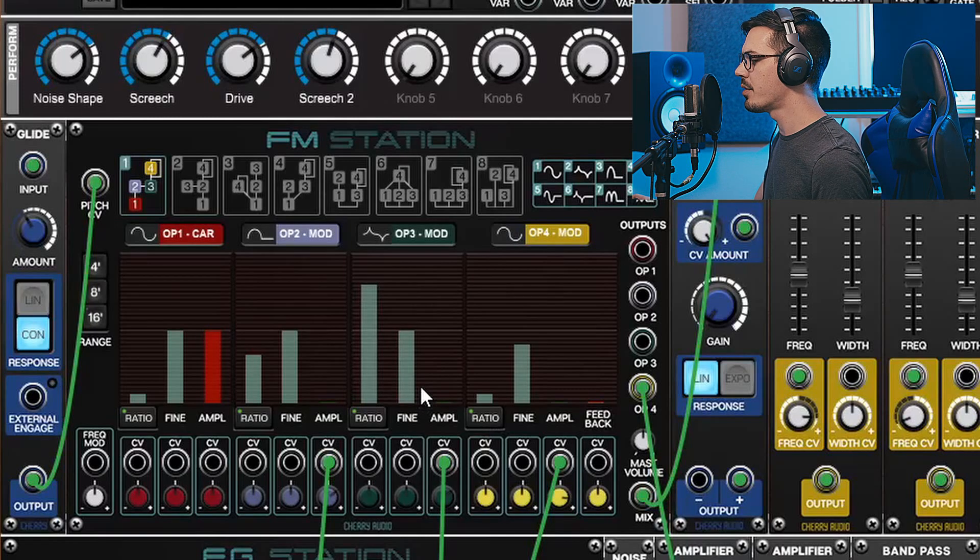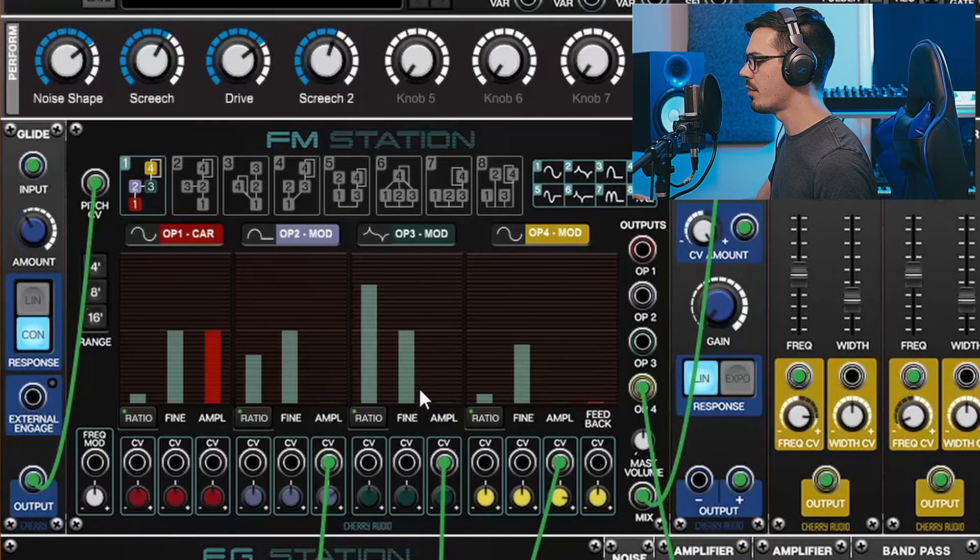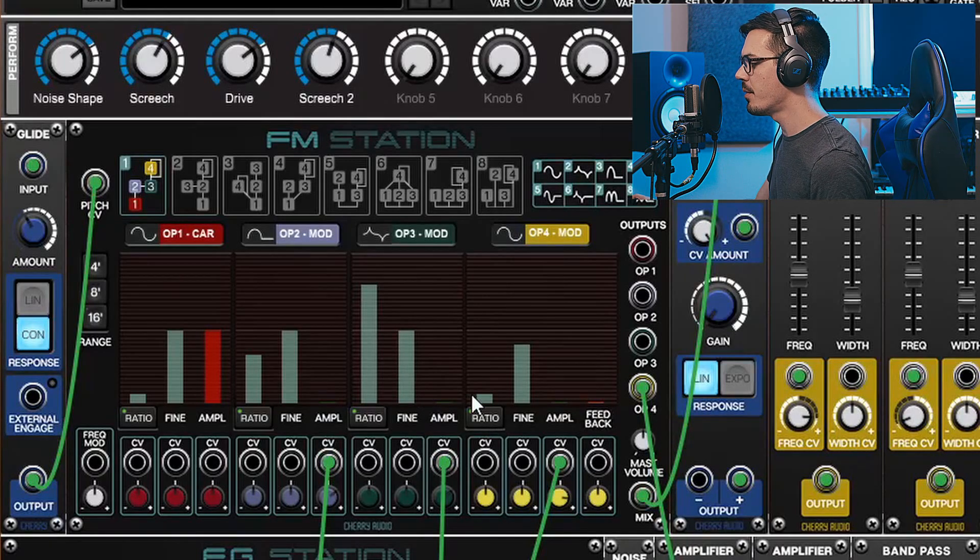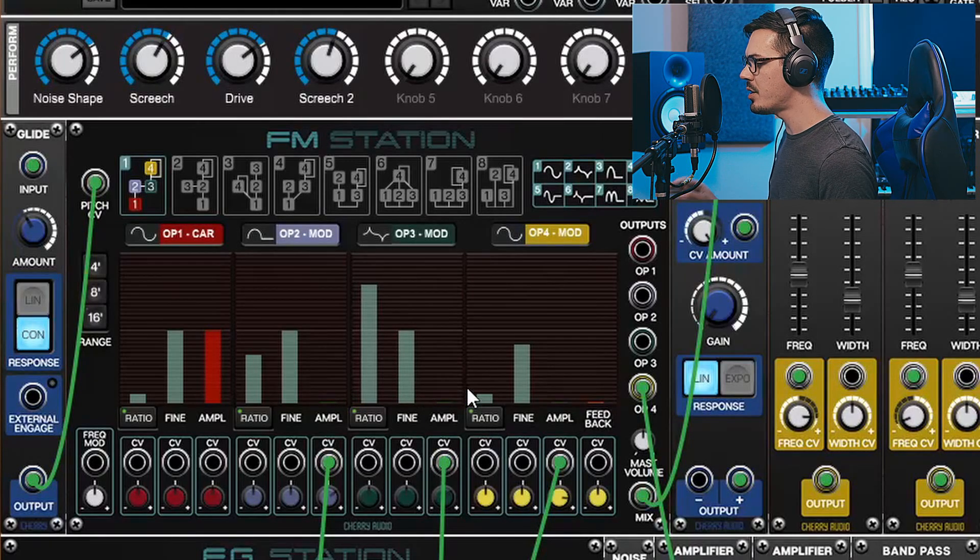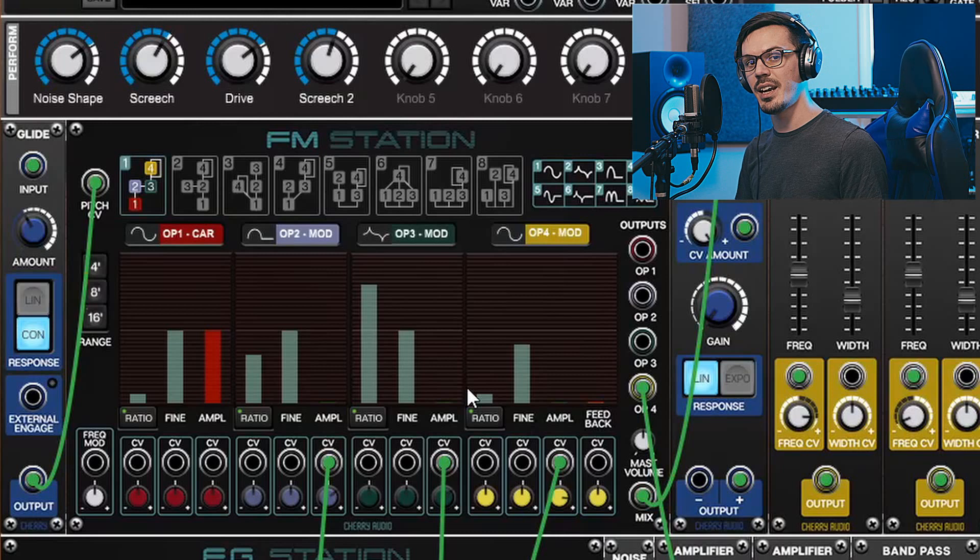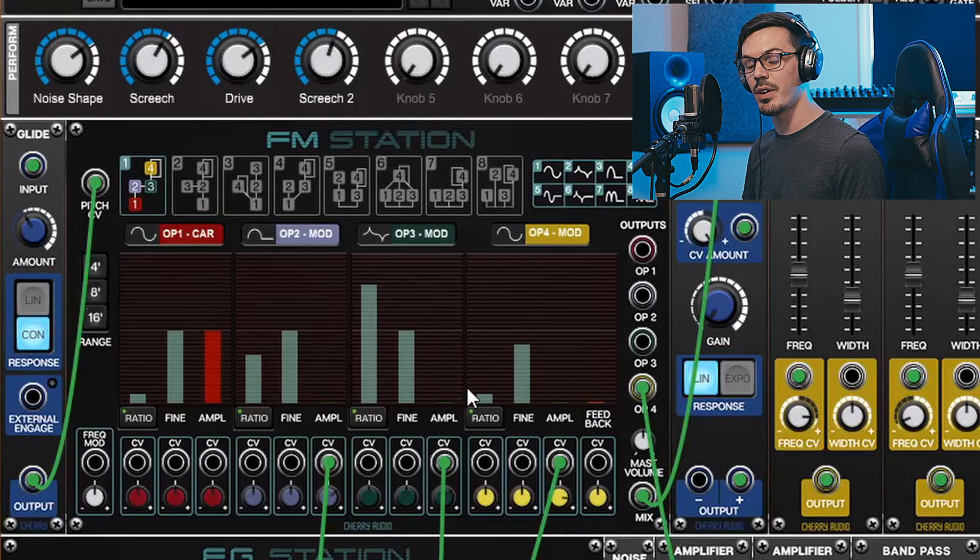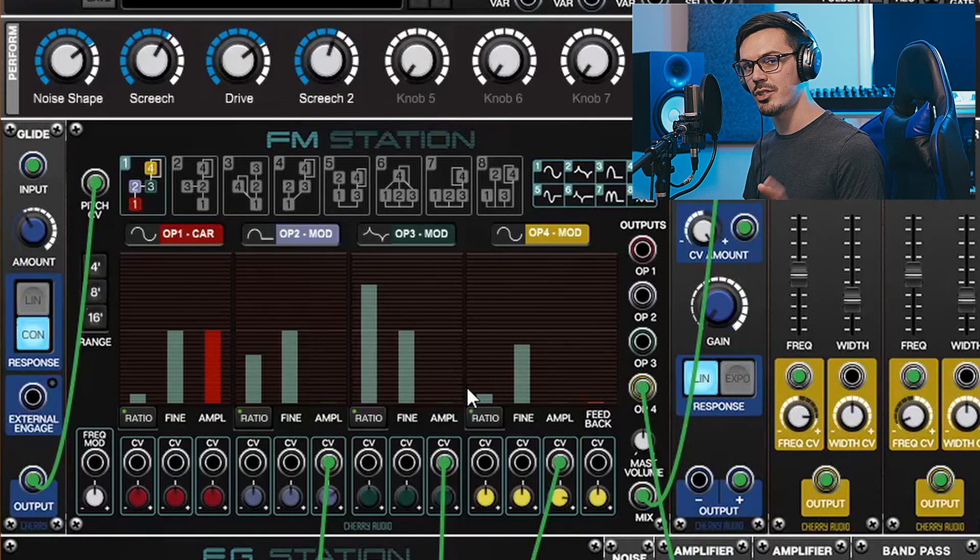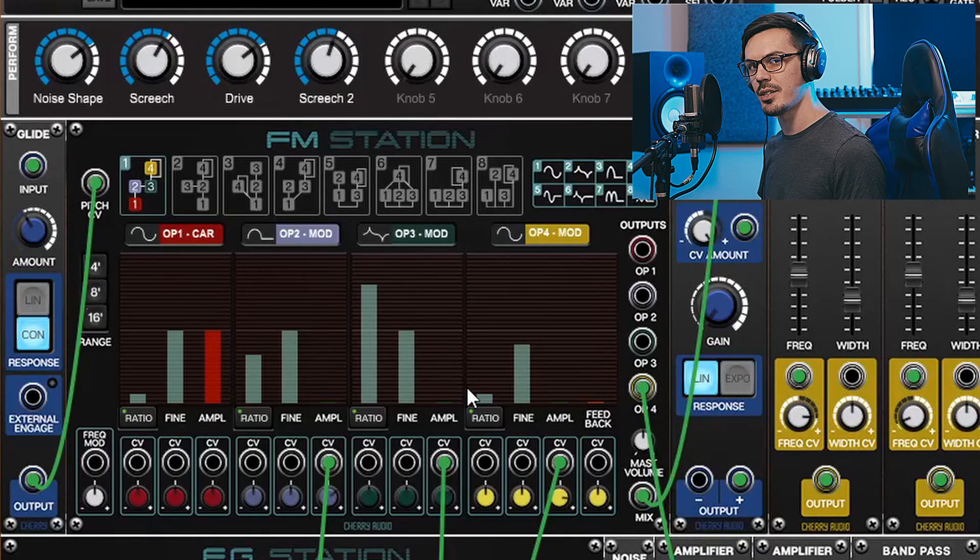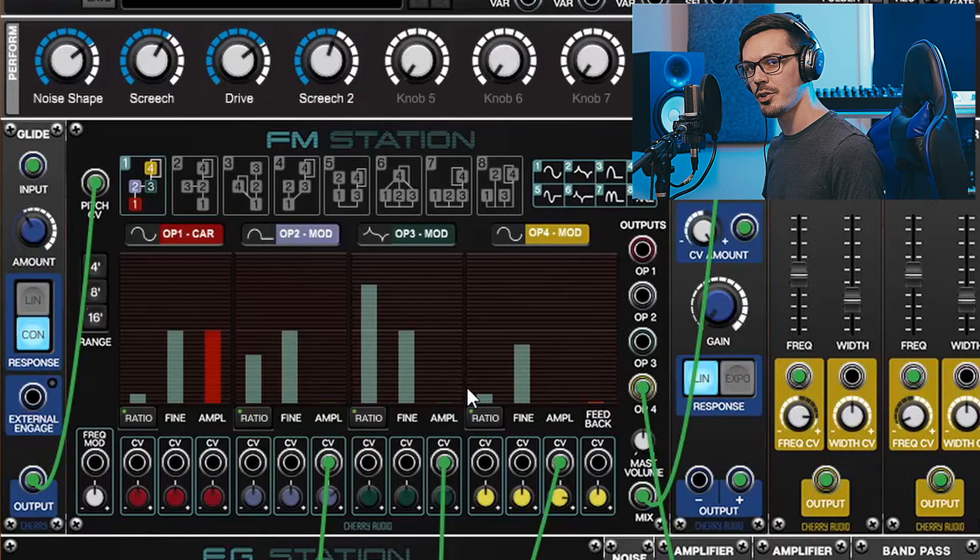One of the more fun parameters to mess around with is the ratio control on the operators here. This is a pretty basic parameter, but it can have a drastic impact on the final result. So let's try it out and take a listen to a couple variations.